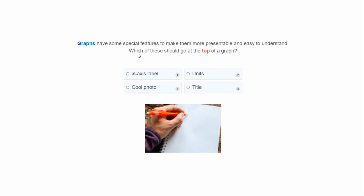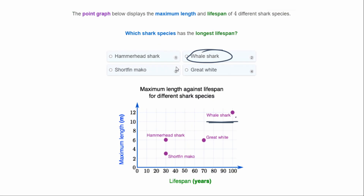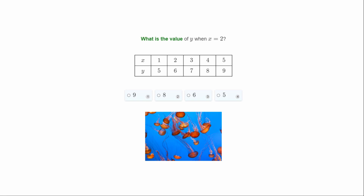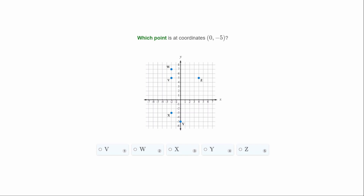Graphs have special features to make them more presentable and easy to understand. Which of these should go at the top of a graph? There's always a title, so your answer is title. What is the value of y when x equals two? We have x on top and y at the bottom — look for x equals two and our y value is six.